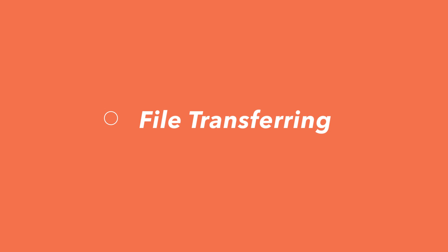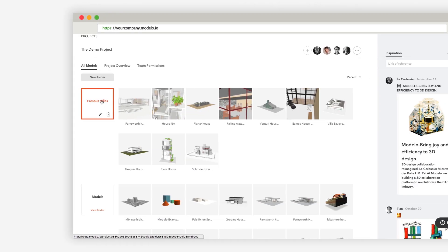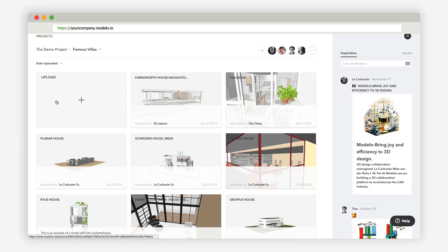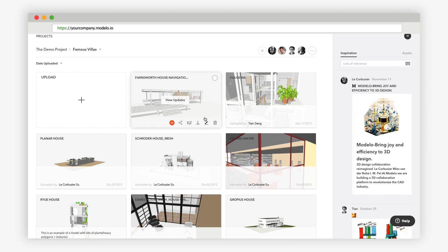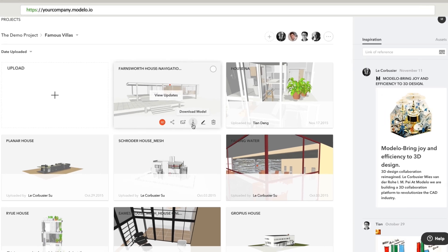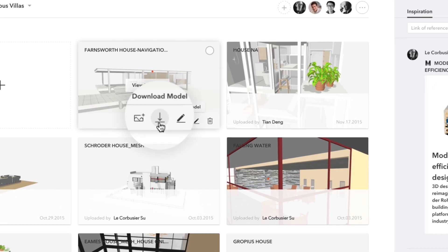On your model page, your original files are stored right where you left them, and you can download them again from anywhere, in their original size. Just click the download button.